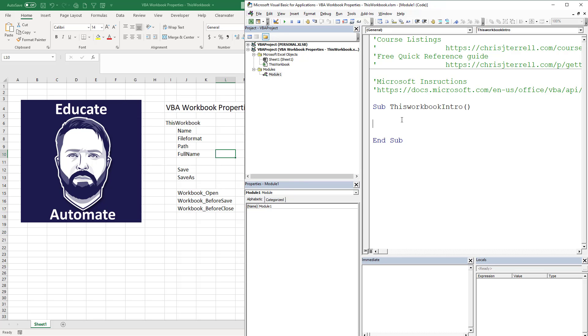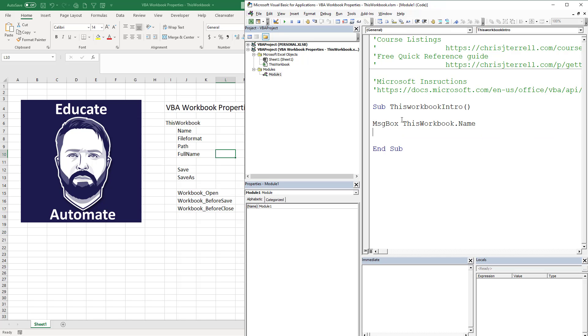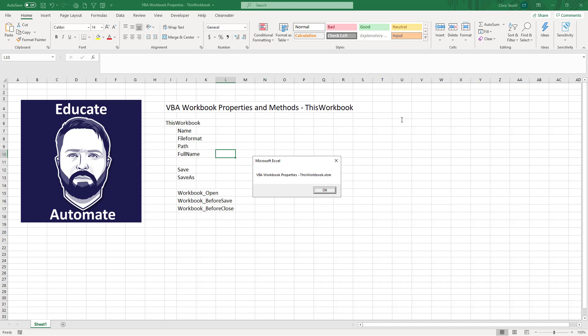So the first thing we're going to do is write some message boxes for the most popular properties and methods. So we're going to go ThisWorkbook.Name, and that is a very popular one. We're just going to go F8 and it's going to give us the actual file name, which I have VBA Workbook Properties ThisWorkbook.xls.